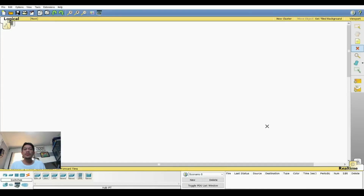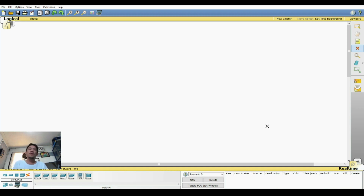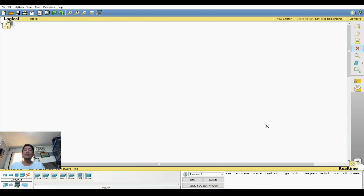Good afternoon, guys. This will be your laboratory activity for today. You're going to create a simple network diagram, which will be a simulation of computer networks. Basically, what you're going to do is create the diagram, supply an IP address, and learn how to use Cisco Packet Tracer.